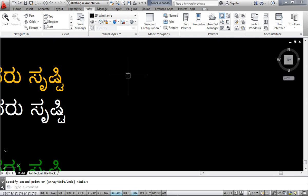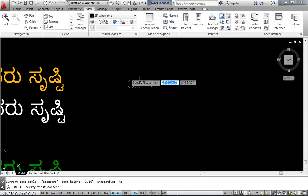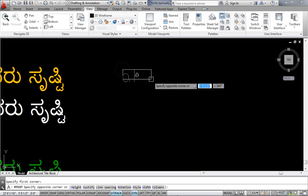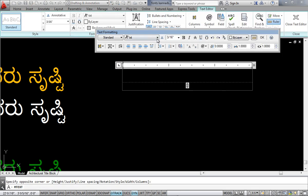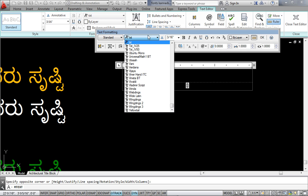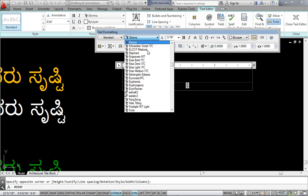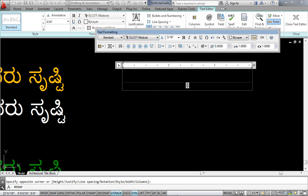when you type T enter, text enter, multi-line text, and when you go ahead, this is a text formatting, and you type E Alcott, you will get the Alcott, see this is the Alcott Madurai font. You click it here and you start typing.